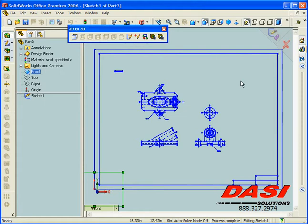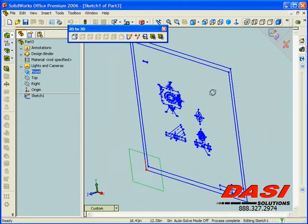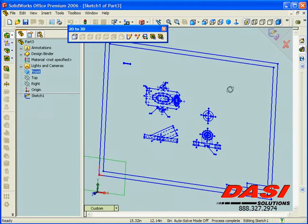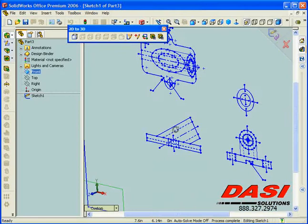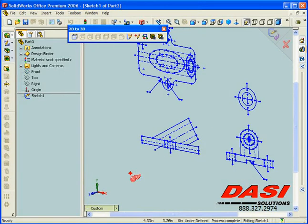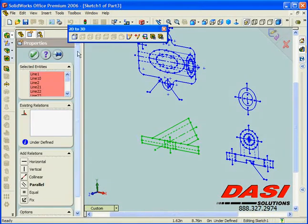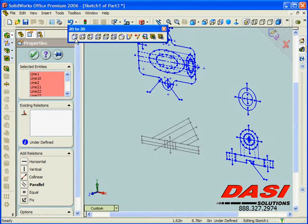What happens is the 2D file opens up as a sketch in our 3D part environment. With our 2D to 3D toolbar, we basically take portions of the sketch and turn them into 3D by windowing around select areas, saying this is going to be our front view.